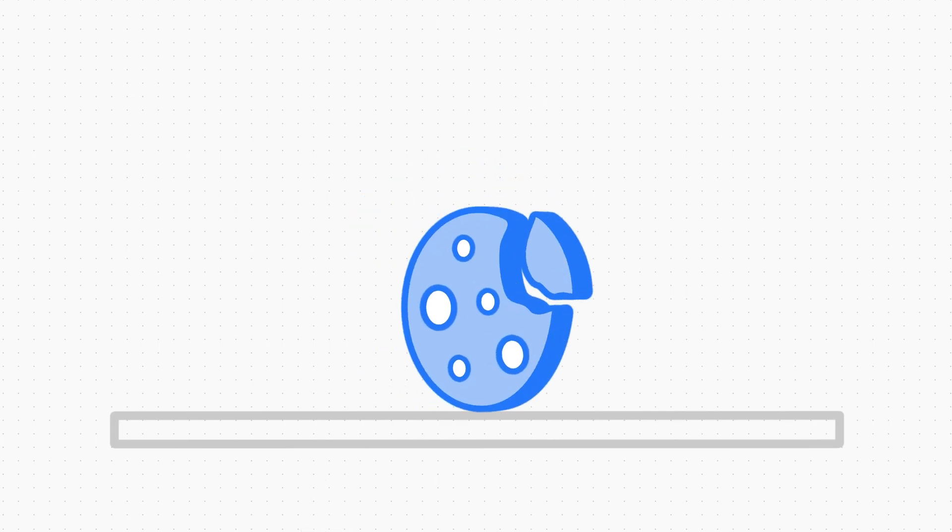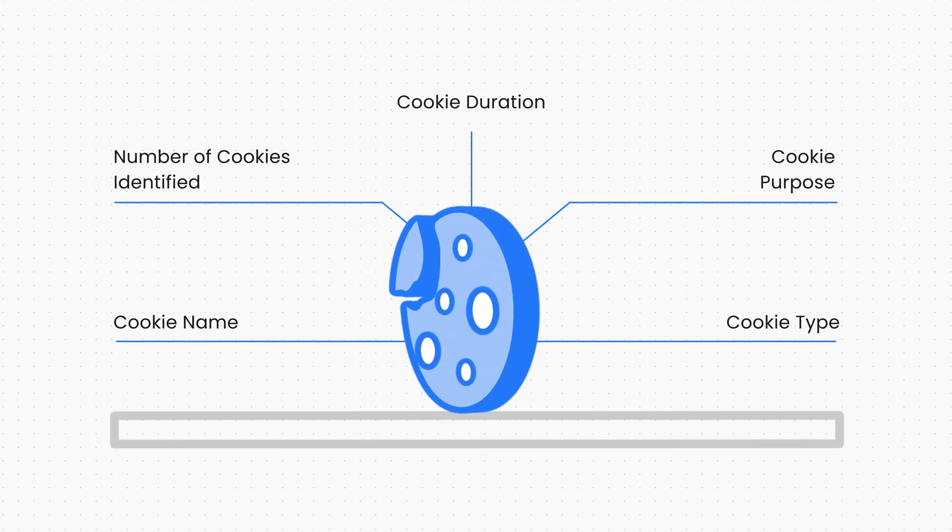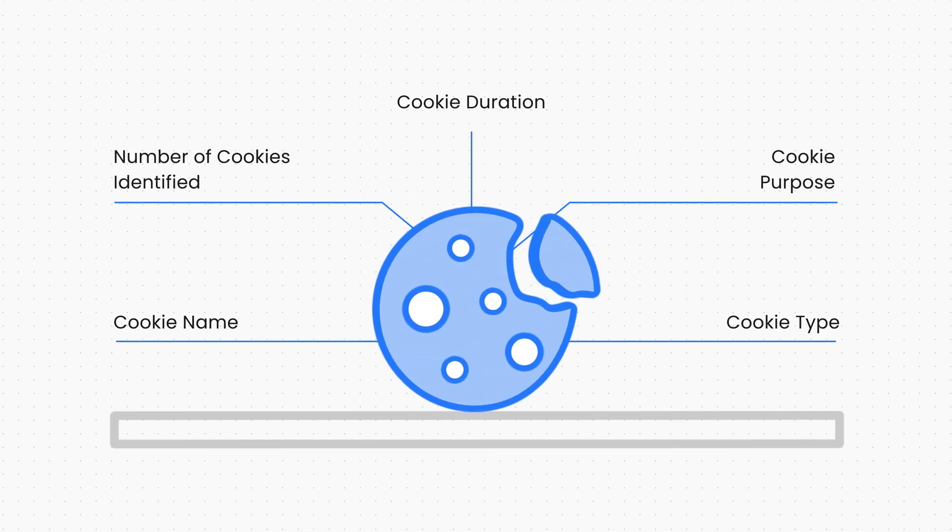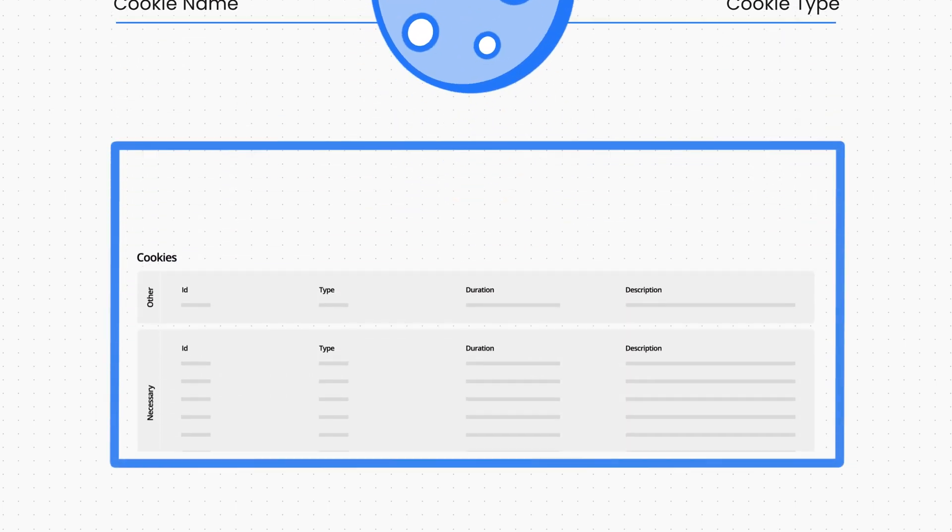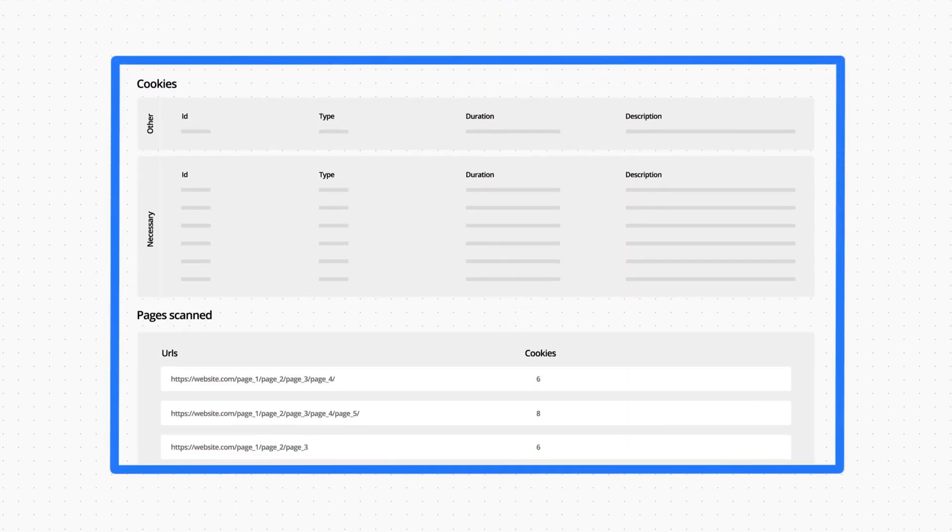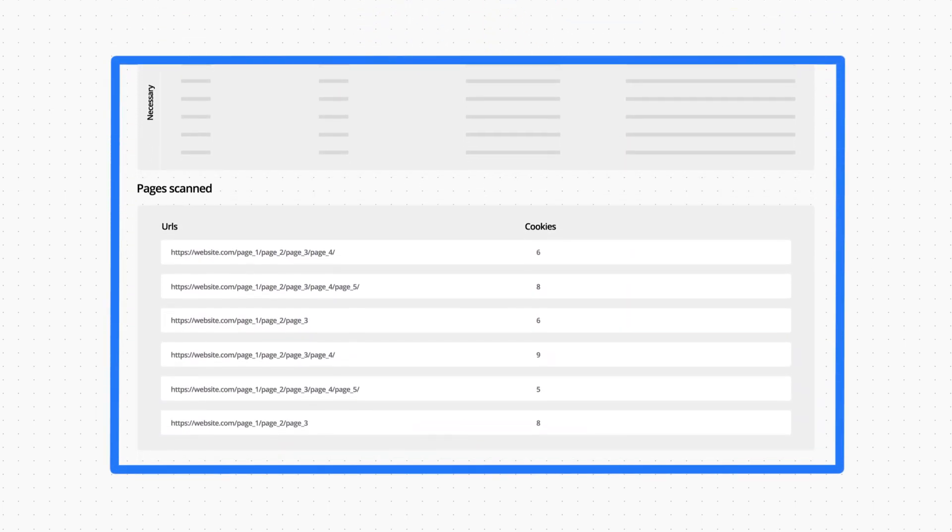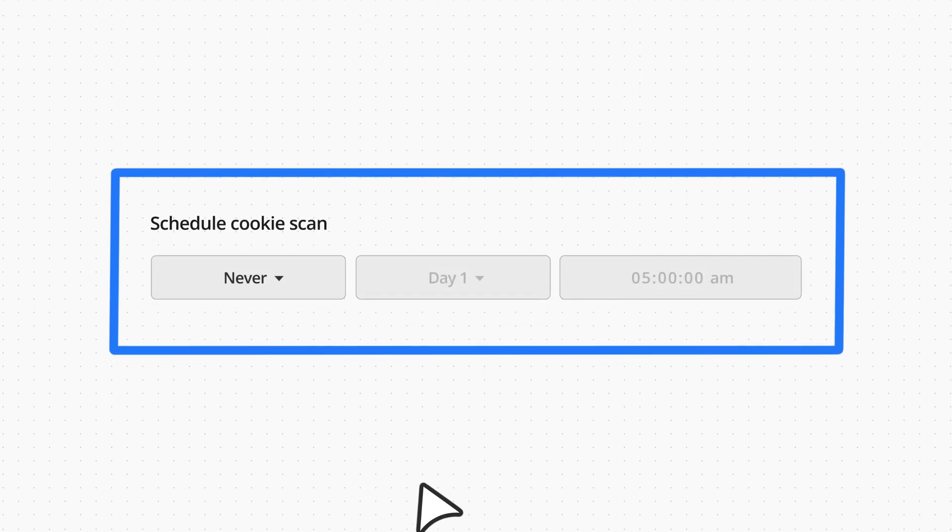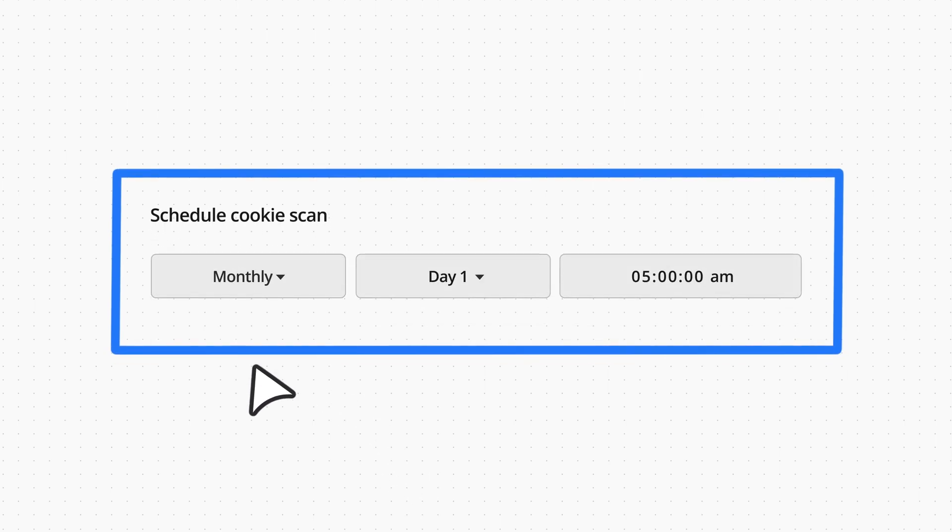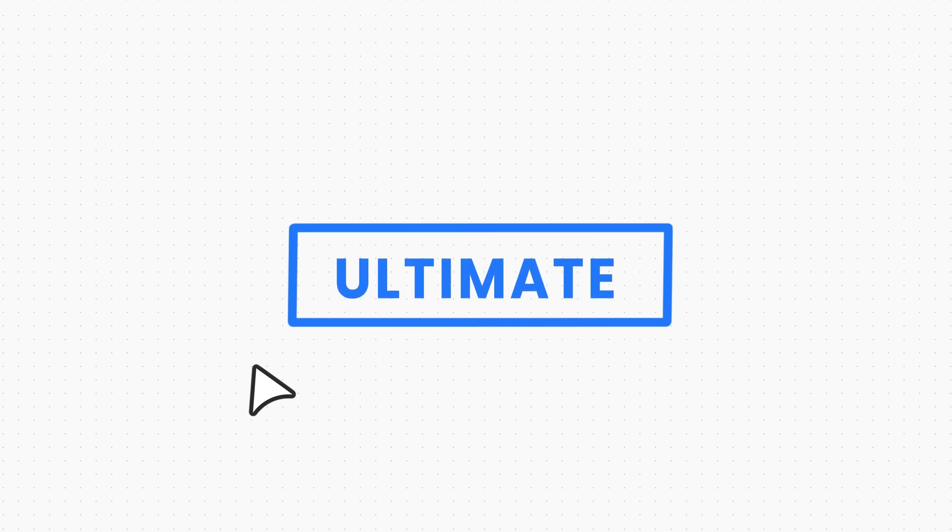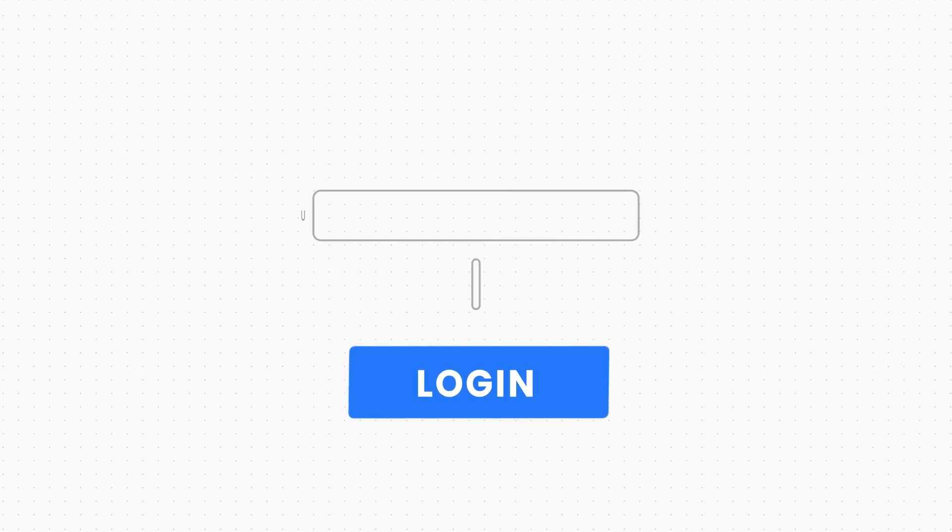You will get all the details of the cookies, such as the number of cookies identified and their name, type, purpose, and duration. It also shows the list of all pages scanned. On top of that, you can automate the cookie scan instead of manually initiating one every time.